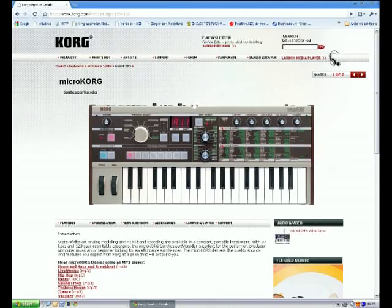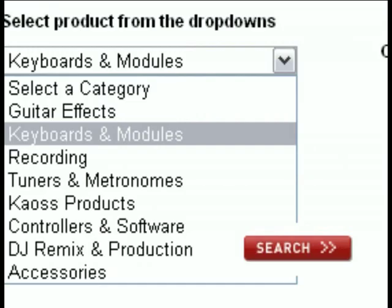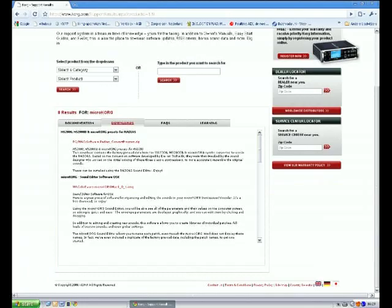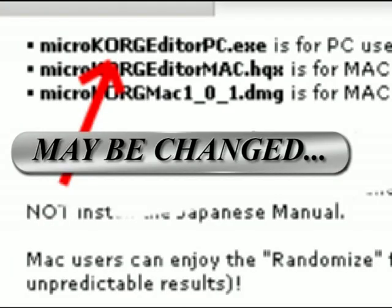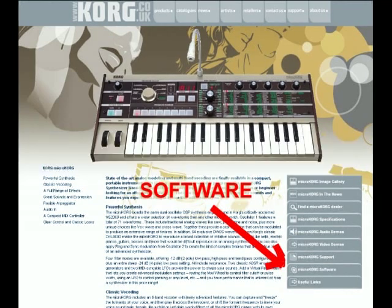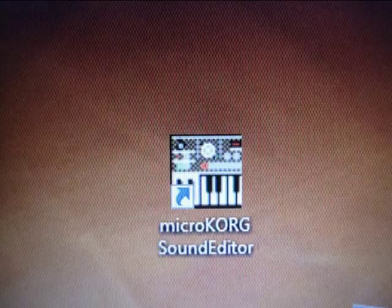You can find the MicroKorg editor on the Korg website. Choose Support, then Keyboards and Modules, then MicroKorg, and click Search. Scroll down and there you have it — download this file. On the Korg UK site you find it directly under Software. Run the file to install the MicroKorg Sound Editor.